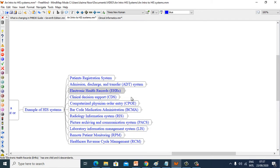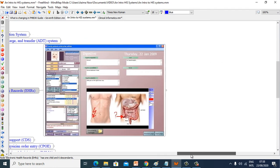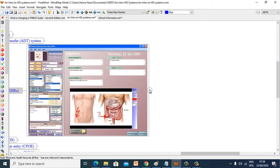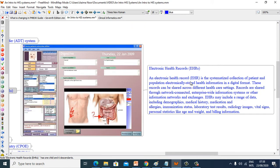Now let's see Electronic Health Records (EHR). An electronic health record is the systemized collection of patients' and population's electronically stored health information in a digital format. These records can be shared across different healthcare settings. Records are shared through network-connected, enterprise-wide information systems or other information networks and exchanges.